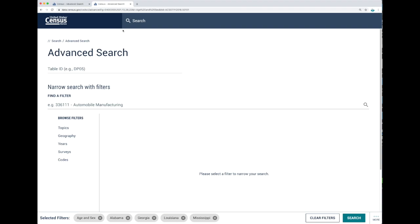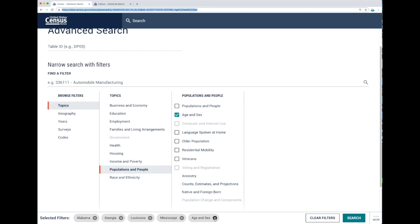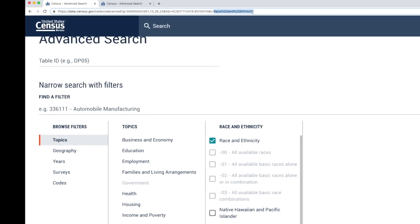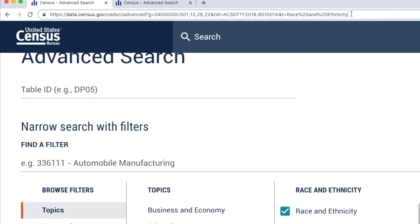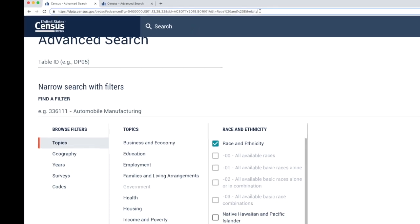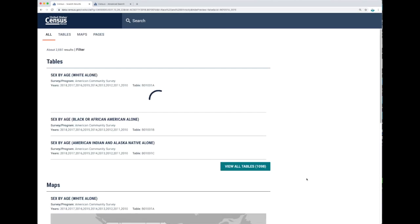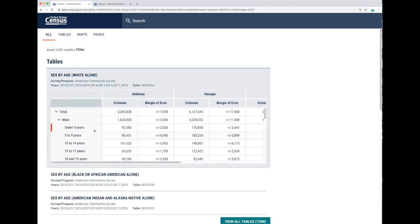Now let's change your variable. Let's delete age and sex by clicking on the X, and let's look for another variable. Let's go to race and ethnicity. As you can see, it's now added to your selected filters and it's also showing in your URL. Now let's check how this can bring you to a data table — click on search, and the tables you see are a result of the filters for geography and the variable race and ethnicity.